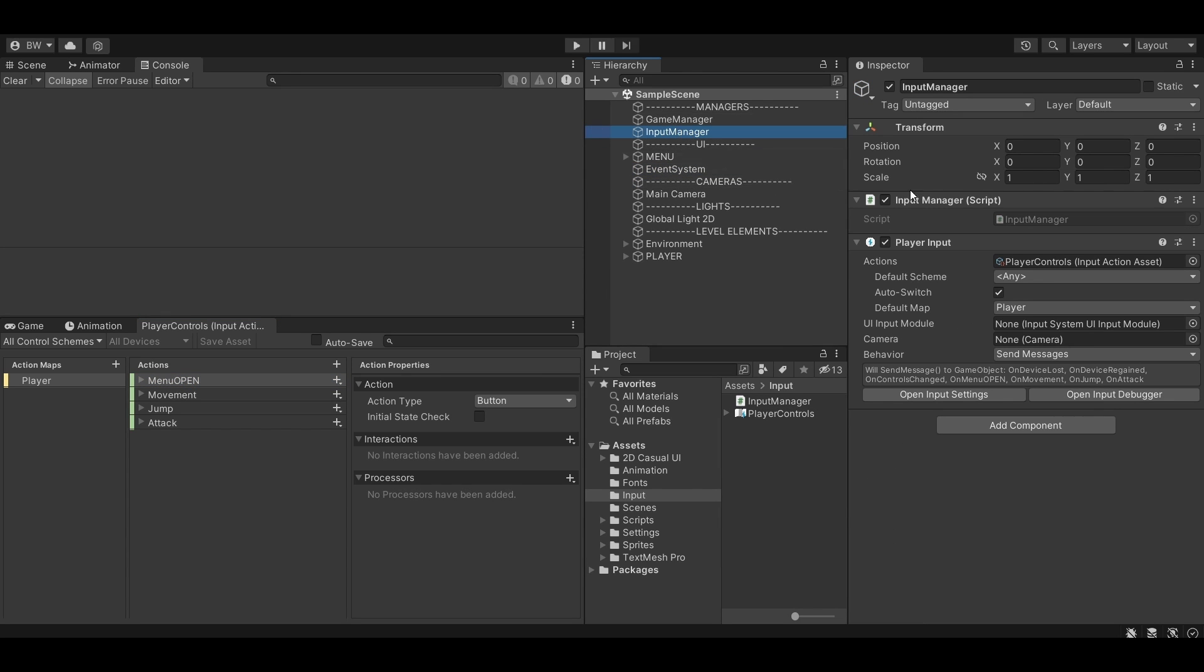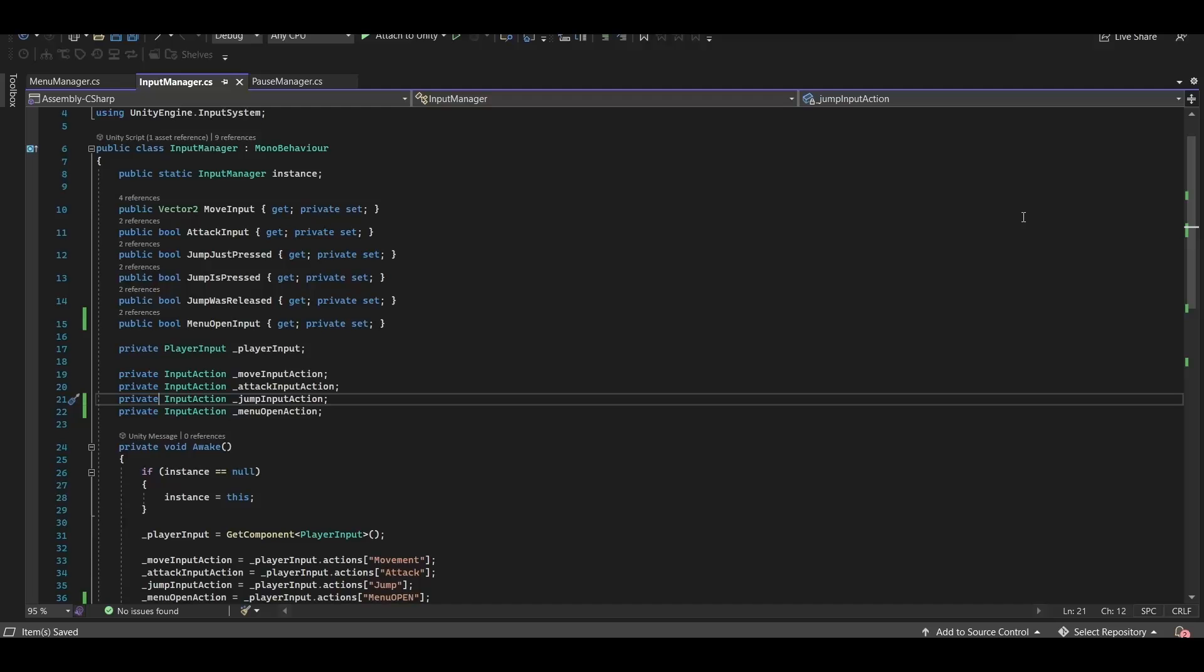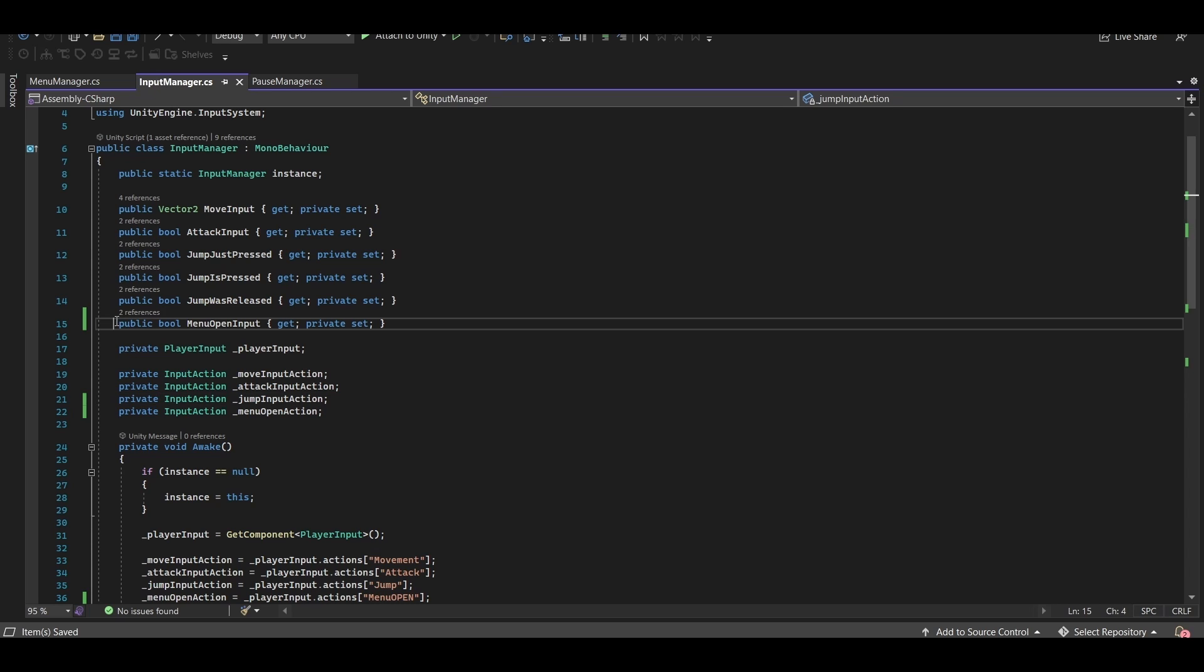My input is coming from this input manager script, and you're going to want a player input script as well to make it easier to switch action maps later on. The only button we care about is the pause button, or in my case the menu open button, so I created a public bool here for that.